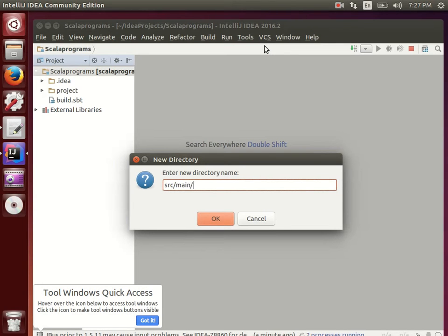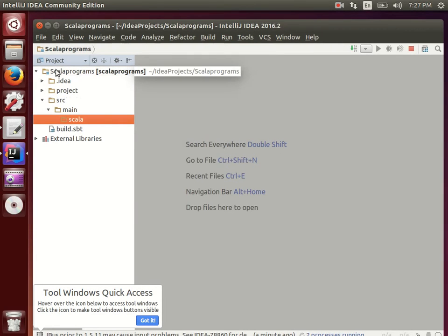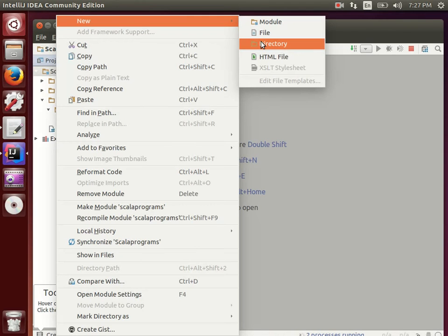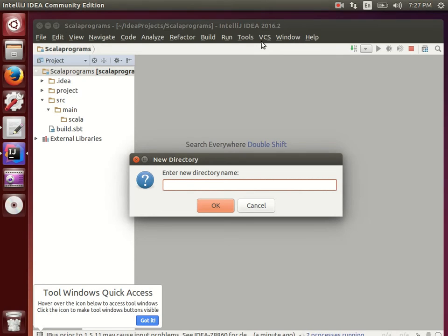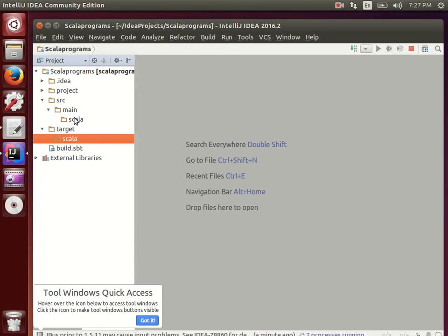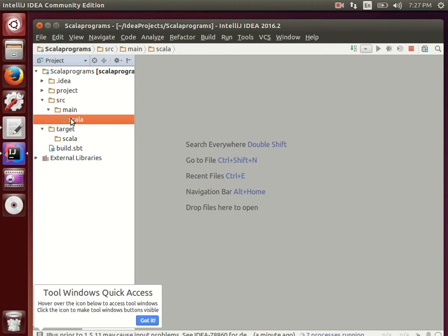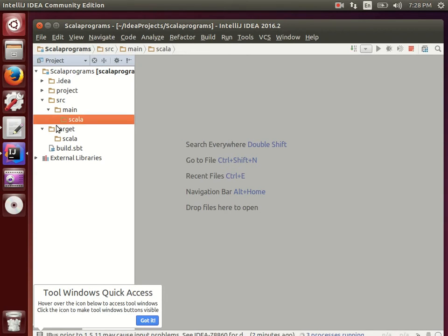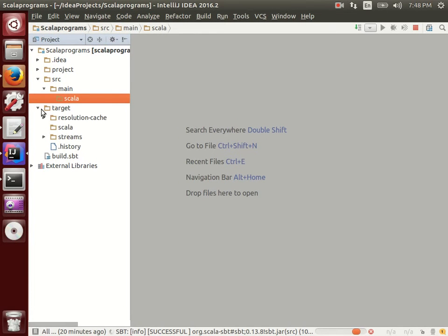Then create subdirectory 'main' and inside that 'scala'. Similarly, right-click again, go to 'Directory', create 'target', then 'scala', and press OK. Then right-click on the scala folder and choose 'Make Module'. IntelliJ will start downloading all the Scala libraries. The folder appears in a brown/biscuit color, meaning it is not yet fully installed. After a couple of minutes it will turn light blue, indicating Scala is installed.